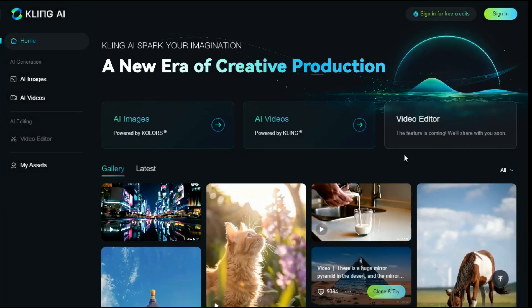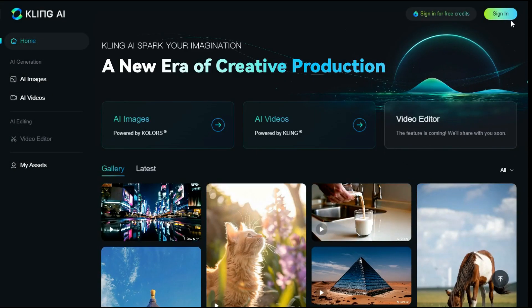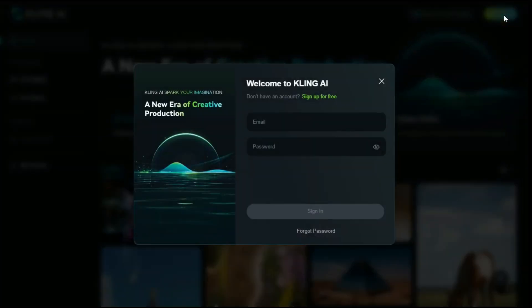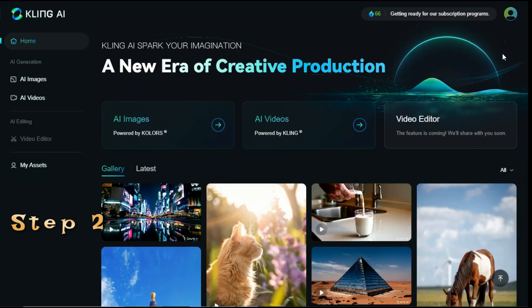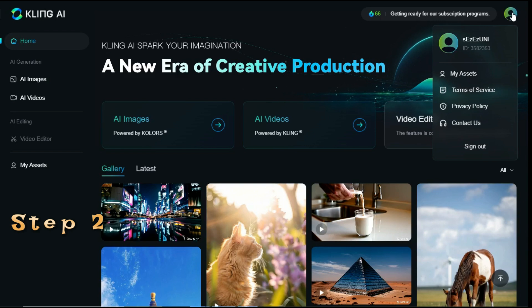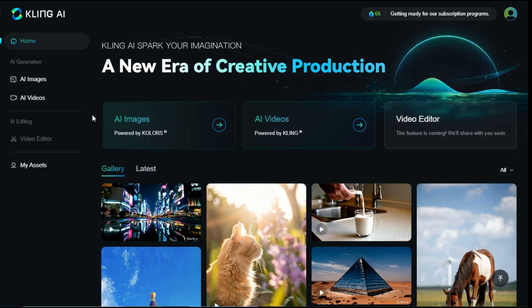First, by clicking on the sign-in button above, we will create an account with our email. Step 2: Text-to-Video AI. After signing in, we will first check the AI videos option.